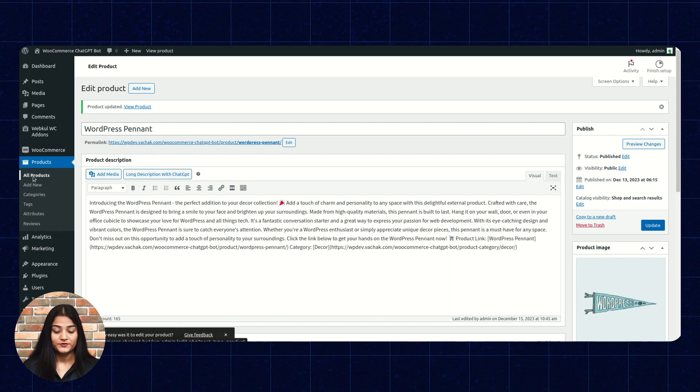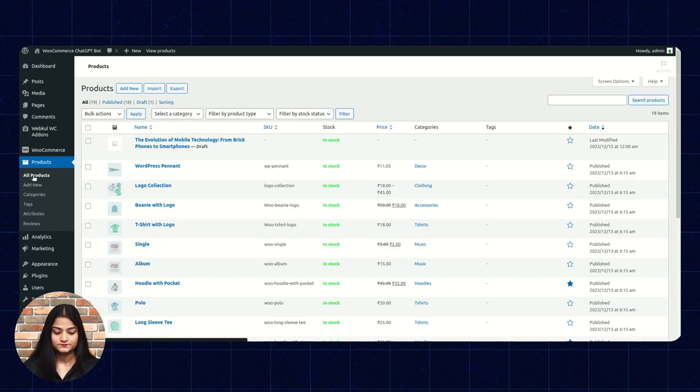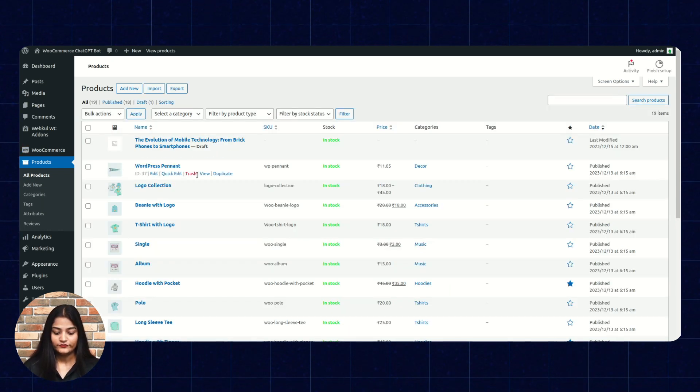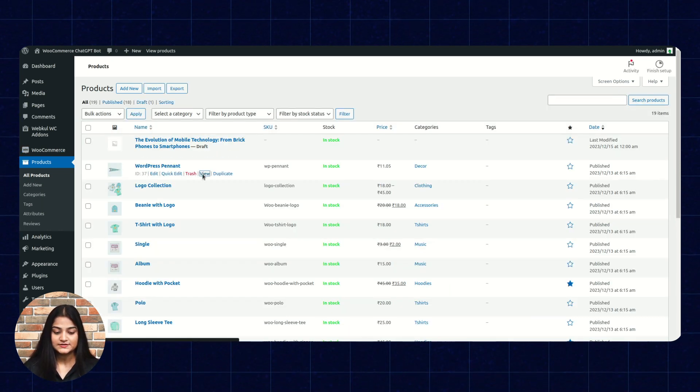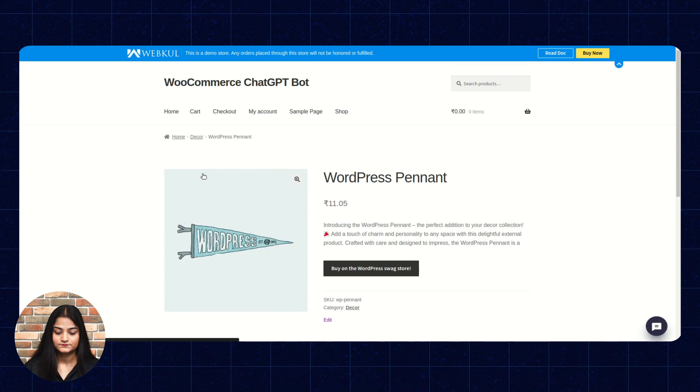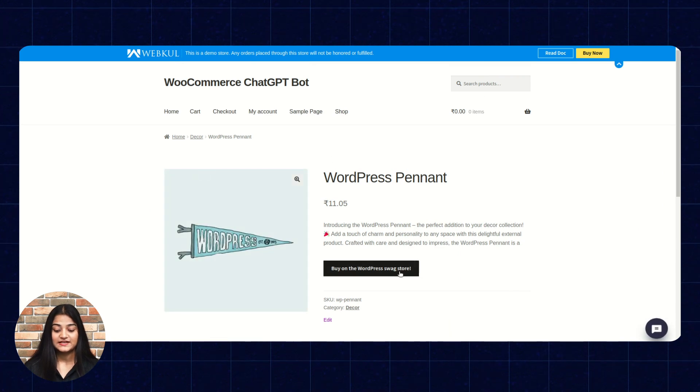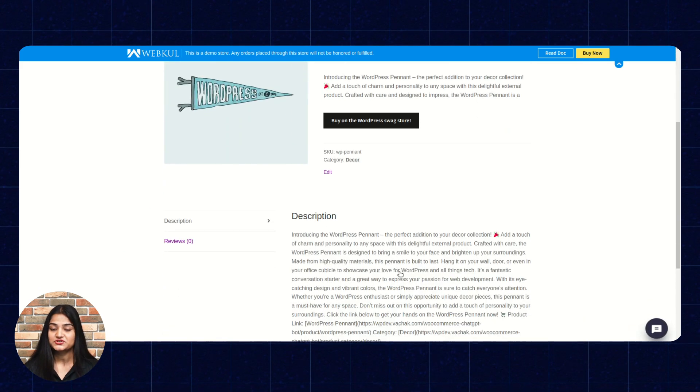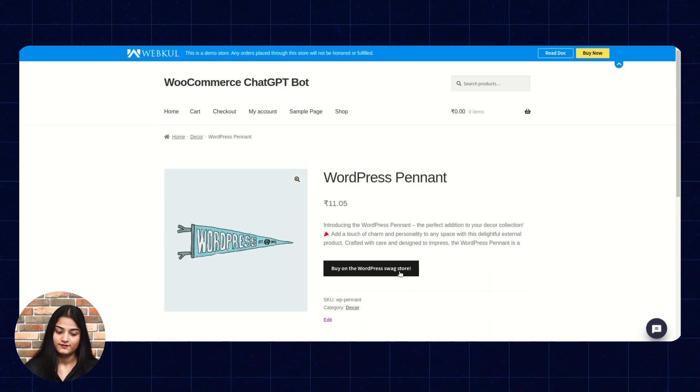Click on all products. Now, if we are going to view this. So, we can see the long description and the short description as well.